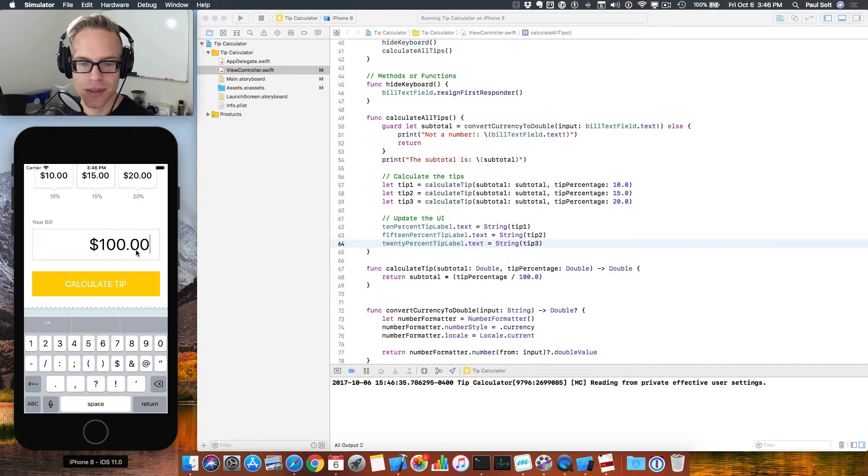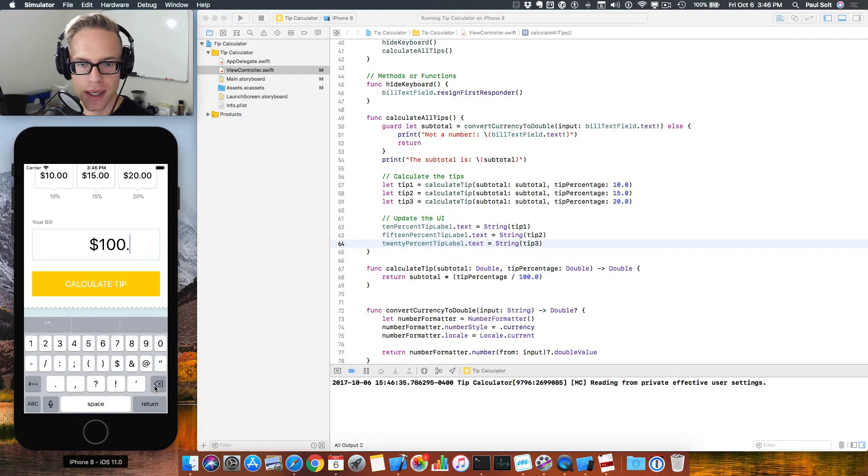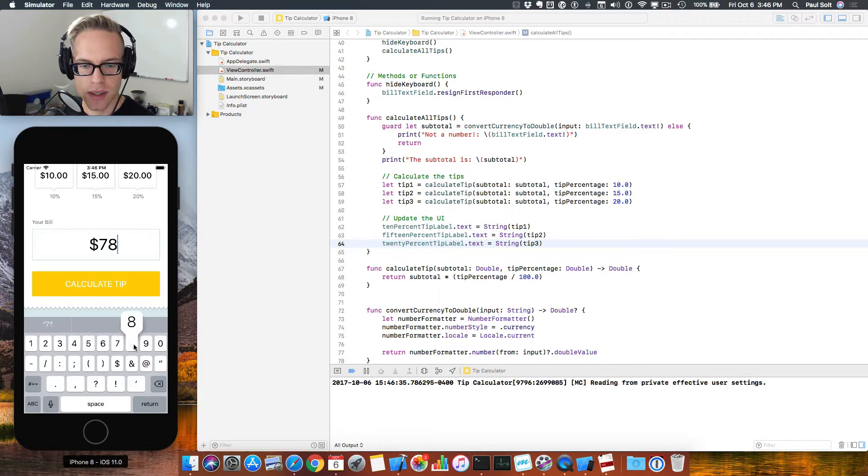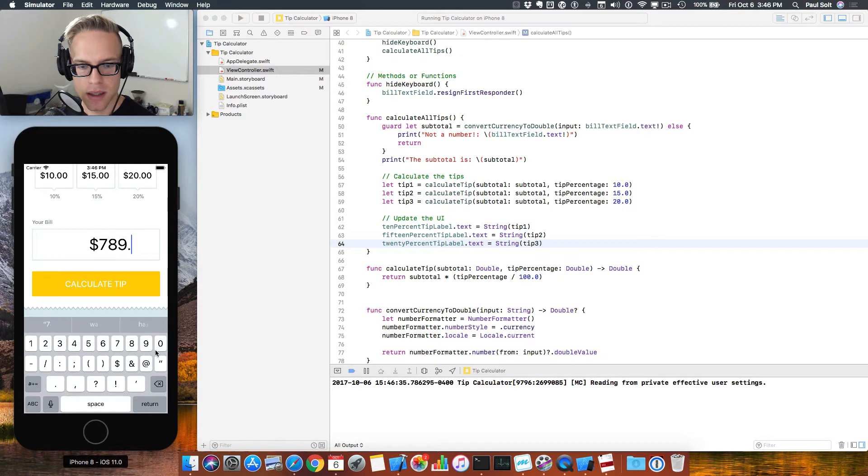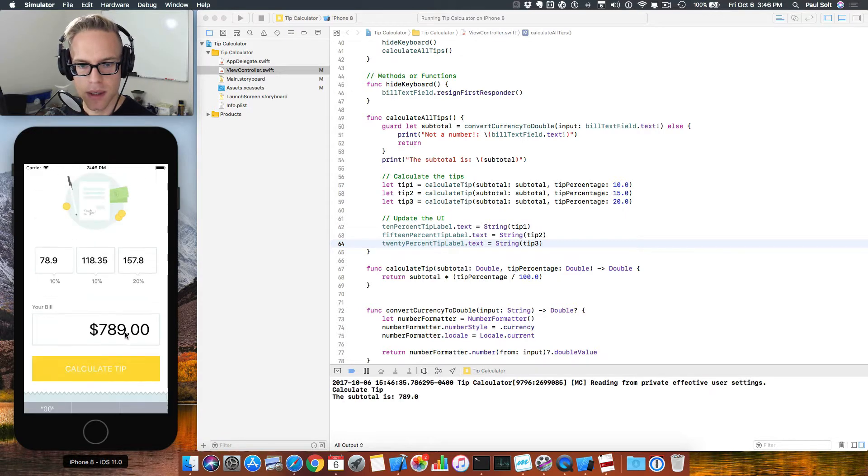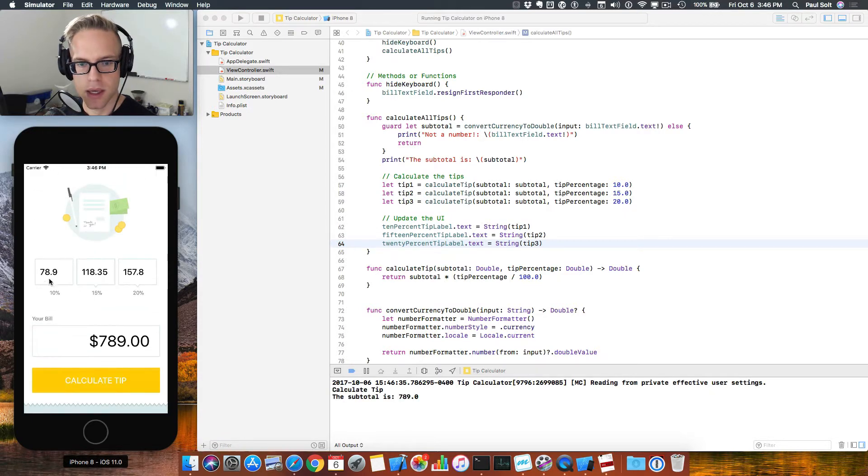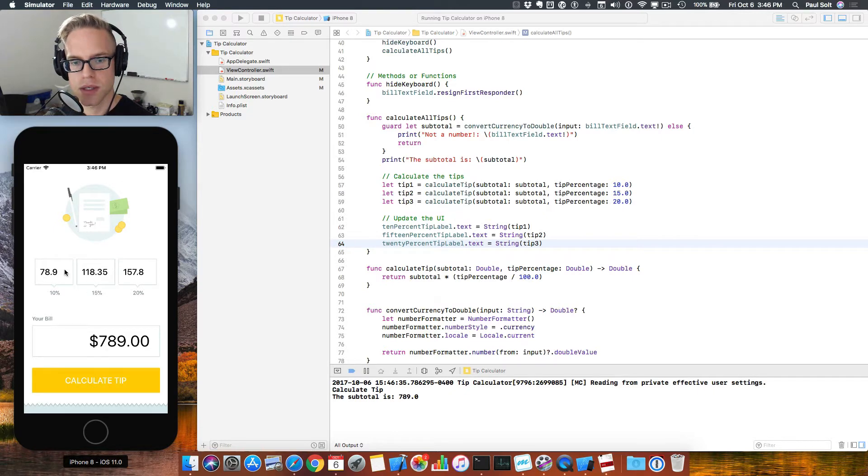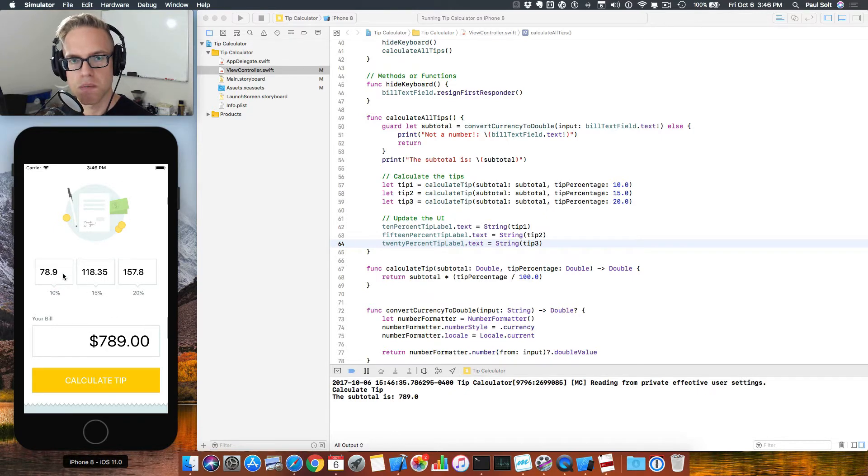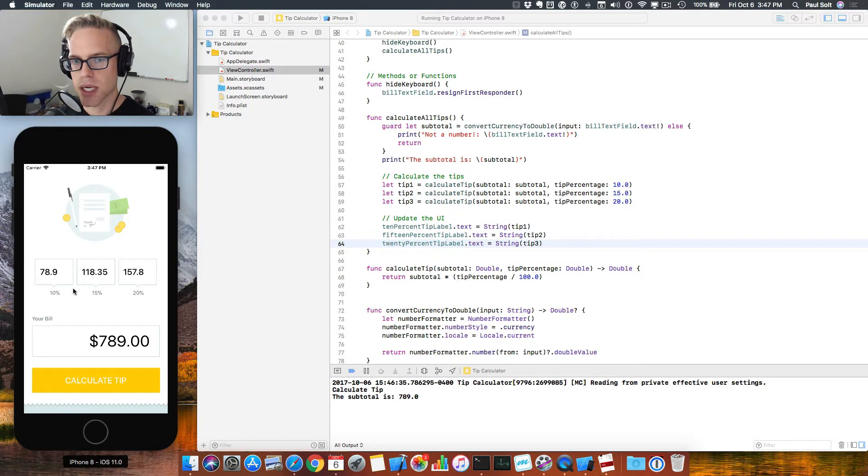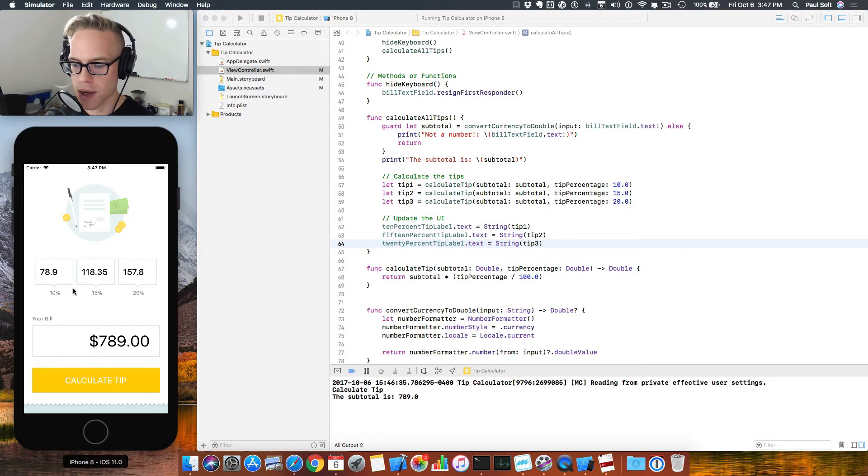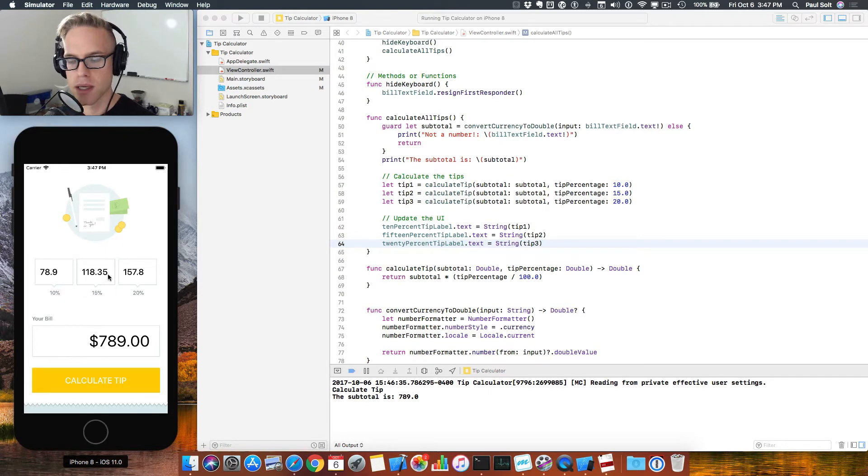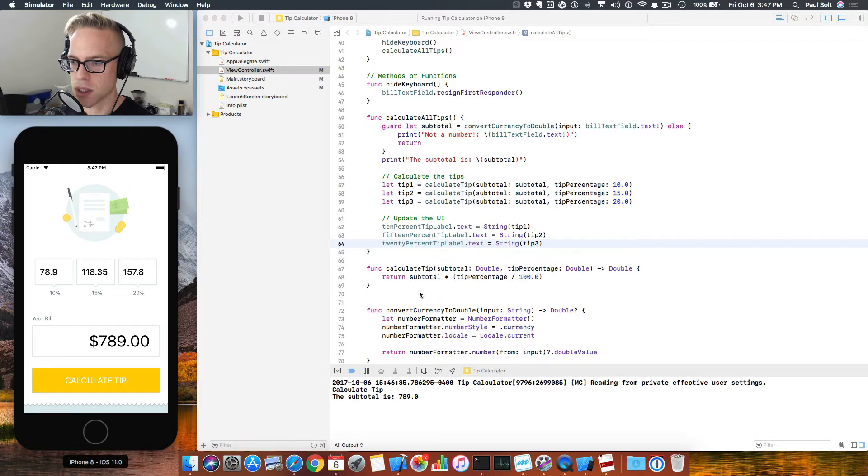We are working on our tip calculator. We've added logic so that we can do custom tips. So I can go back here and change the amount. Let's do 789. Looks like a good number. Calculate tip and it will calculate it. The problem is it's not giving us formatted numbers. And we're also noticing some other issues with the centering. So you might have noticed these depending on how you laid out your interface. I'm going to show you how to fix that in the following video.